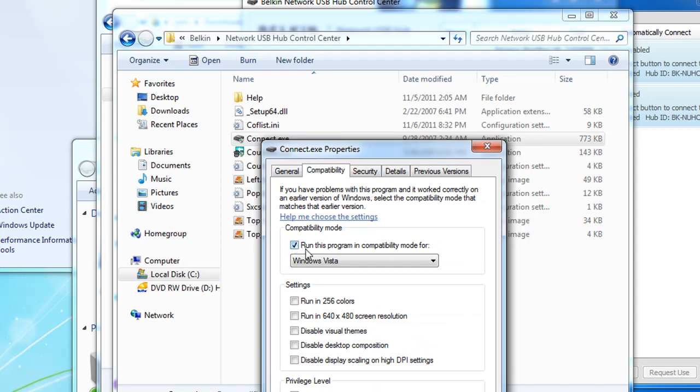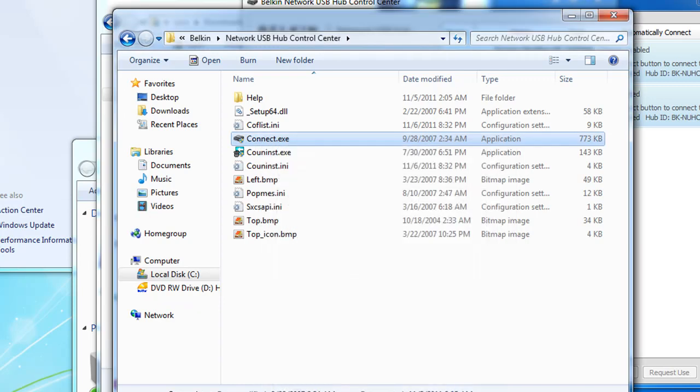Notice mine was already set. So if these are both set, if the setup program ran in Windows Vista compatible and this connect program was set to Windows Vista compatible, then the problems are all solved. And that is the fix.